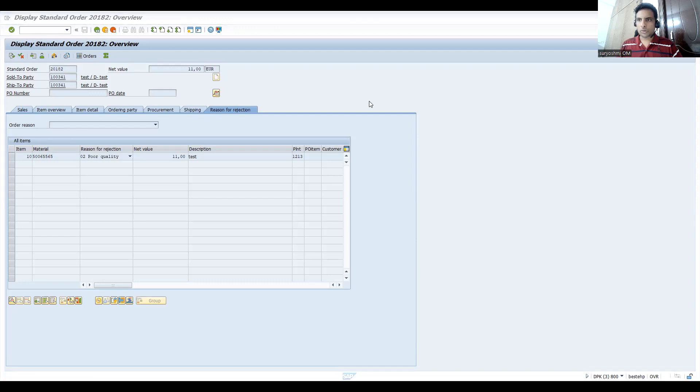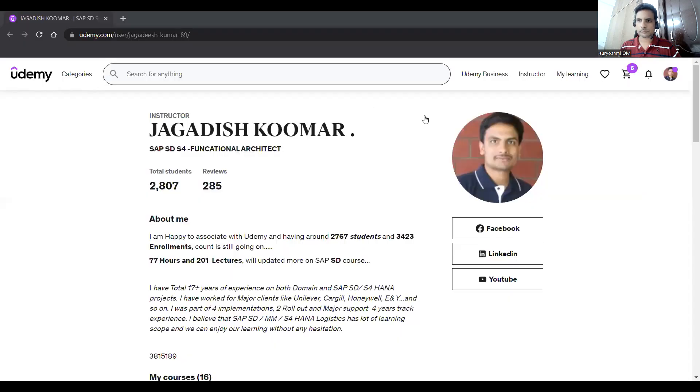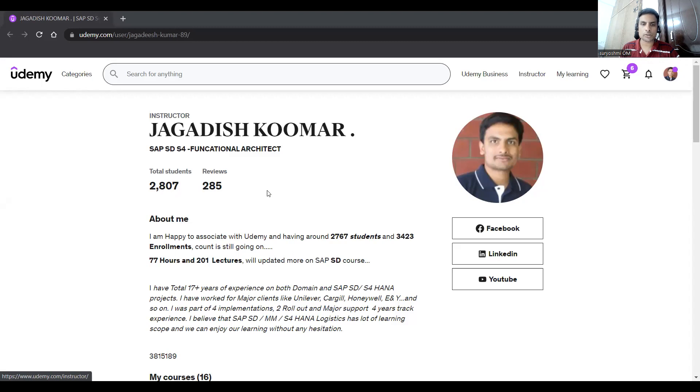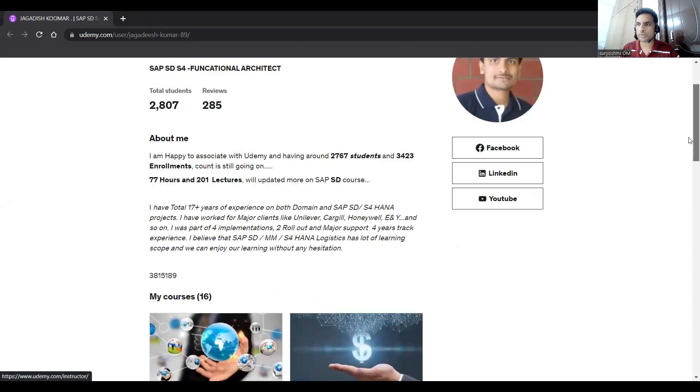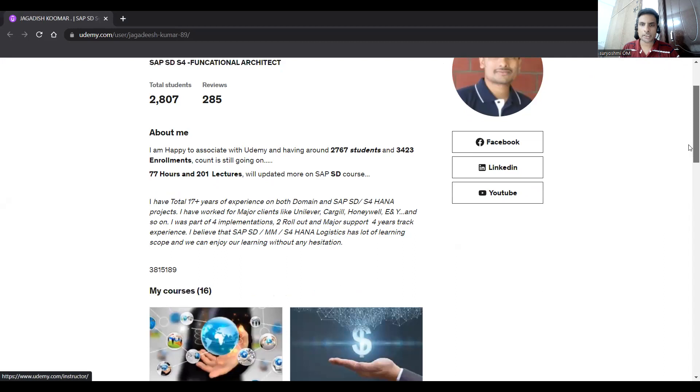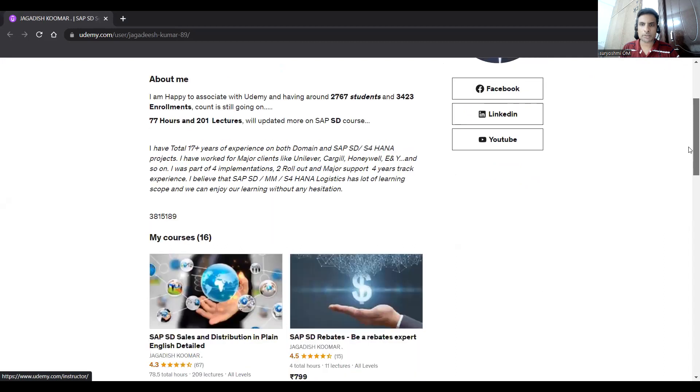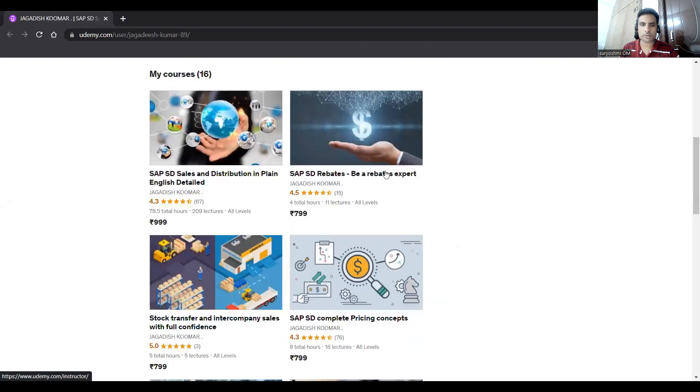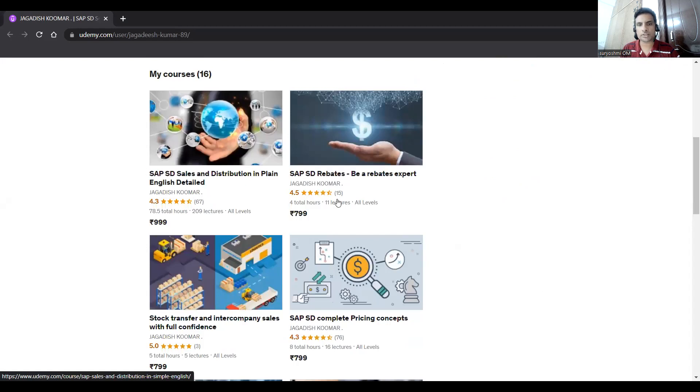So I think you have learned something from my end today. If you haven't seen my previous videos, if you are not a subscriber, you can subscribe. These are the total students, and almost 90 percent positive reviews.